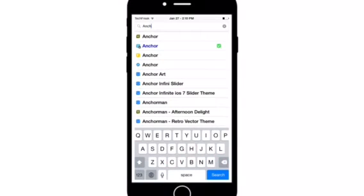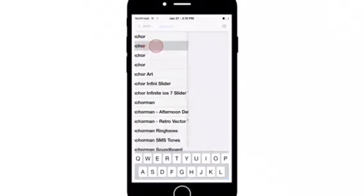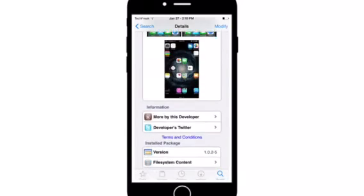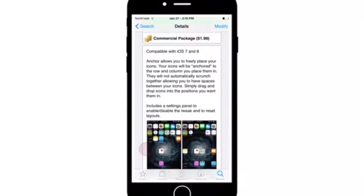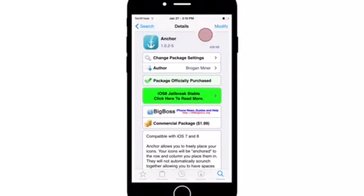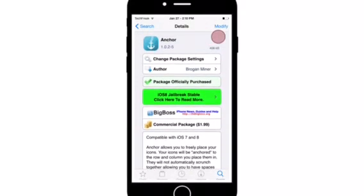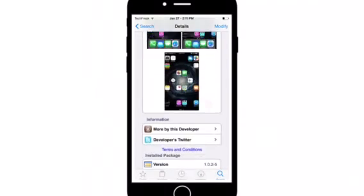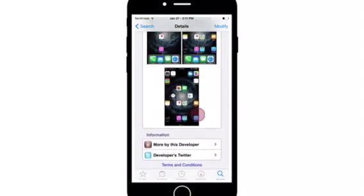And go to the one which is written in blue. This is the paid one from the BigBoss repo, and you'll find the Purchase button right here. It's not going to say Purchase, it's going to say Install. So you can get Anchor from the BigBoss repo for free.